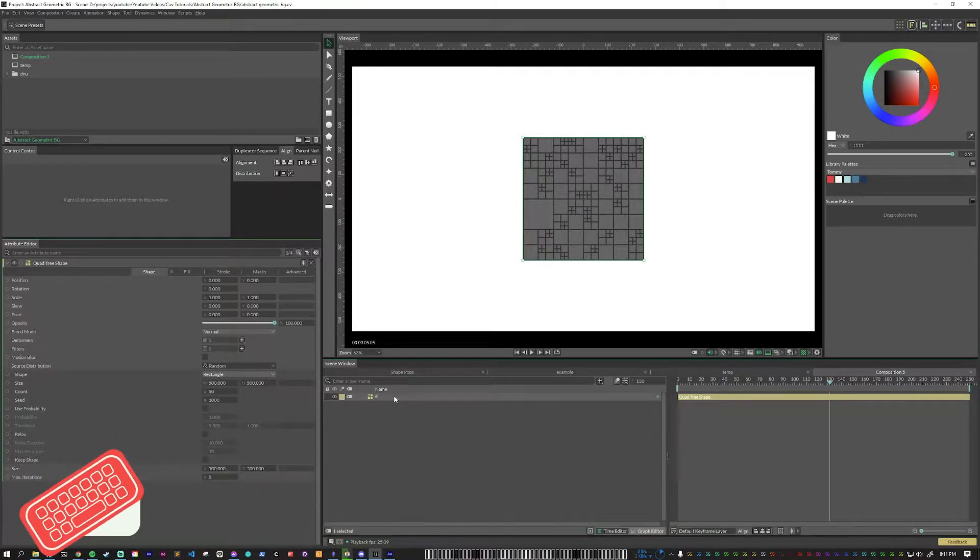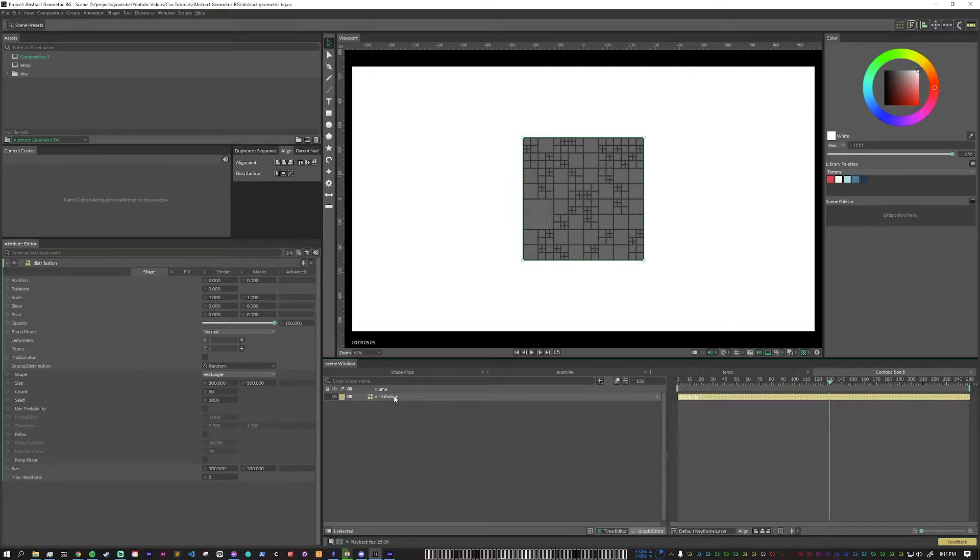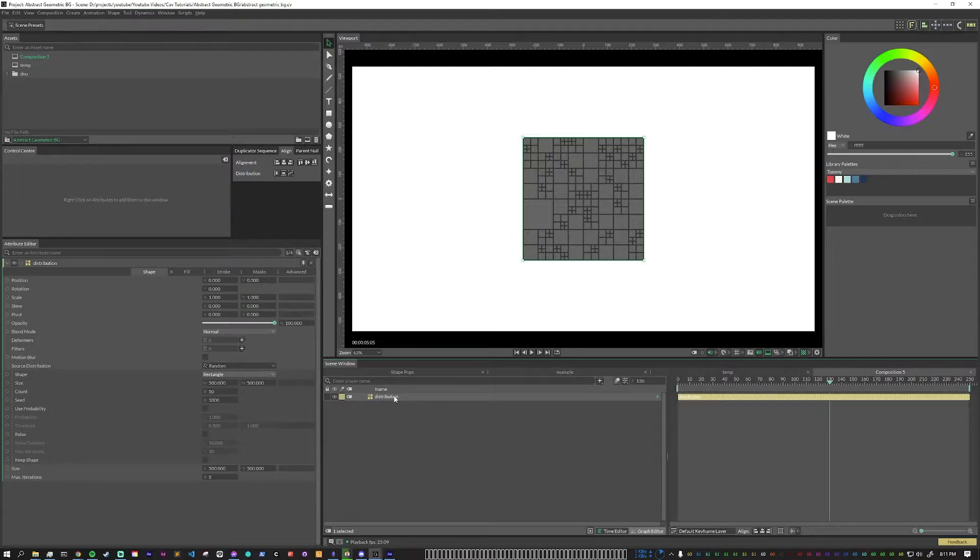First, we're just going to rename it distribution. Now, however this quad tree looks is how your entire design is going to look at the end. So it's really important to start getting these settings correct from the beginning.